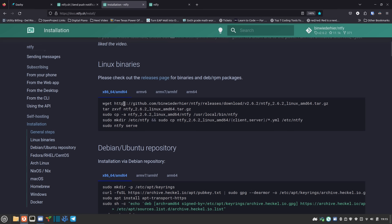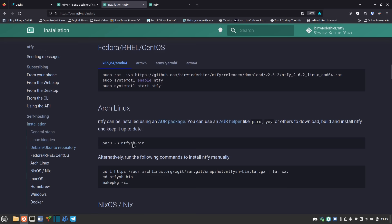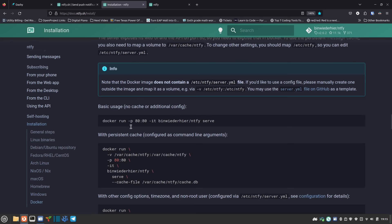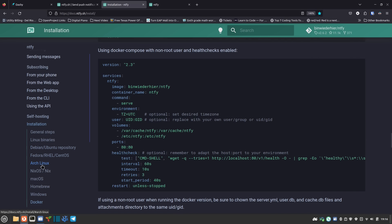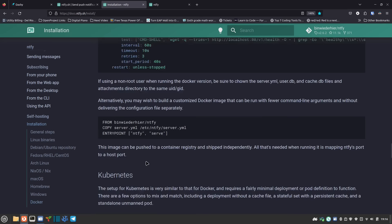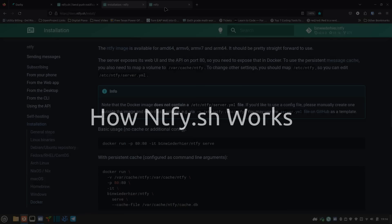I'm going to do the Docker version, but there are Linux binaries, Debian/Ubuntu repositories, Fedora/RHEL/CentOS/Alma/Rocky repositories, Arch Linux, Nix OS, the Nix package manager, macOS, and Windows via Scoop. The documentation on this is absolutely terrific — I've been reading through it for the last few days. There's even Kubernetes support. Before I get into the installation and setup I want to show you what it can do.